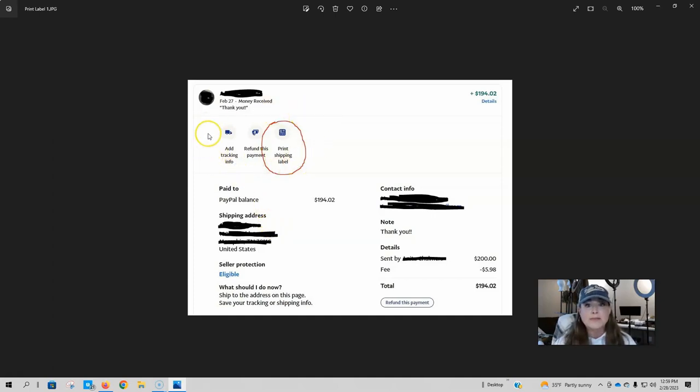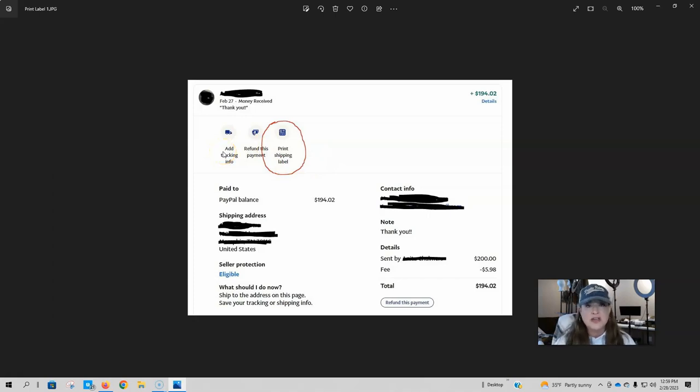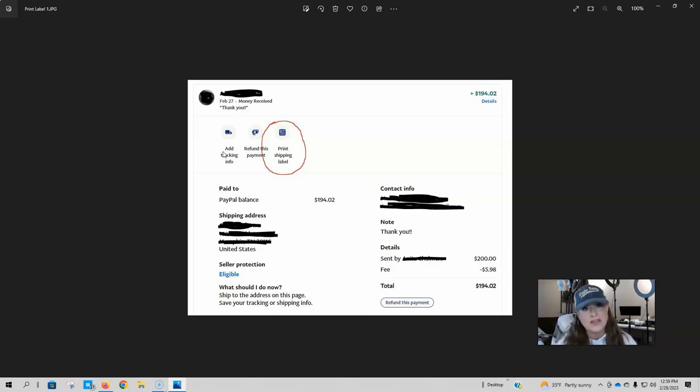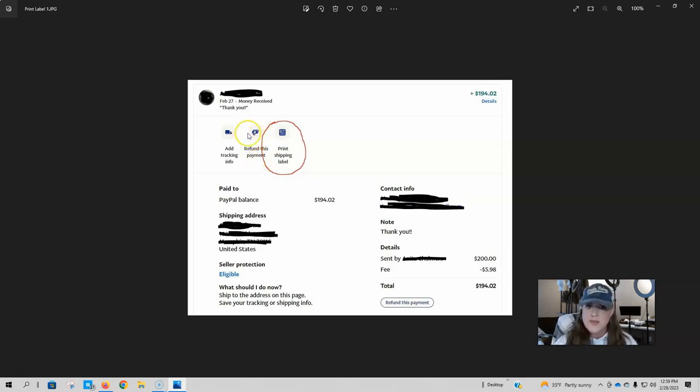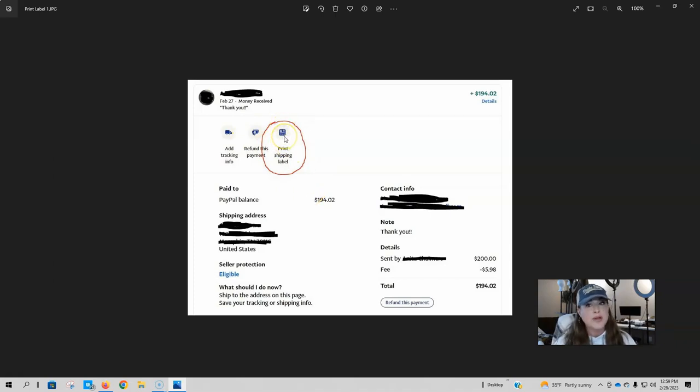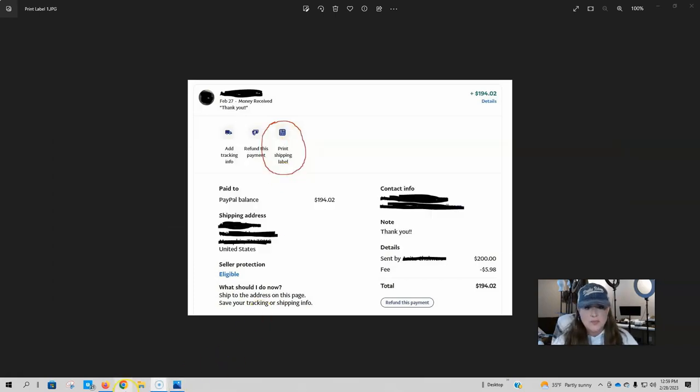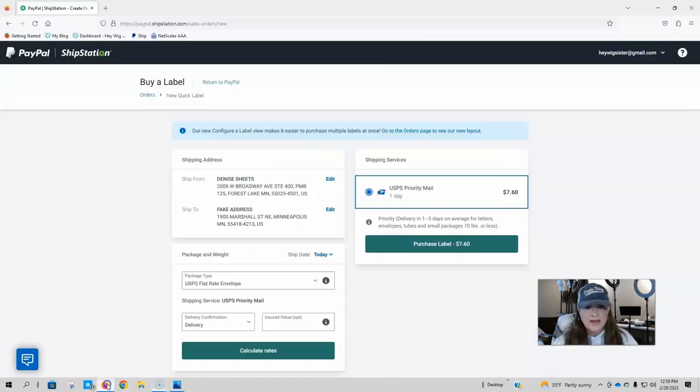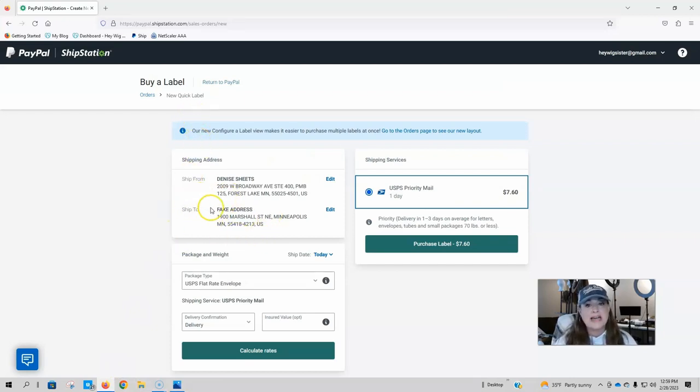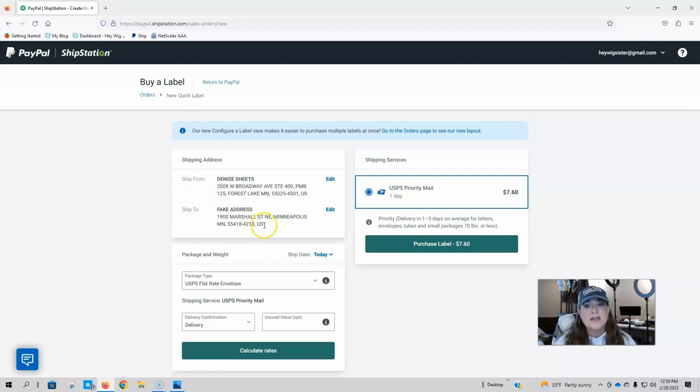Now I have a bunch of options up here. I can add tracking info to this payment. If I chose to send the package a different way, I went to the post office or I used a different shipping service, I can add that tracking number to this, which will then notify the person. I can refund this payment or I can print a shipping label. So if you click on print shipping label, which I'm not going to do because this is a screenshot, it is going to take you, let me go back to this page right here where you can buy a label and the person's address will already be plugged in to the ship to section.